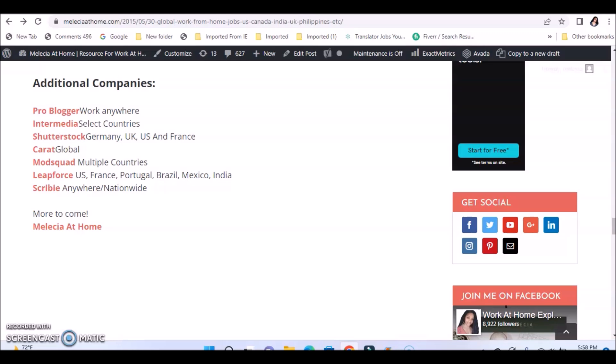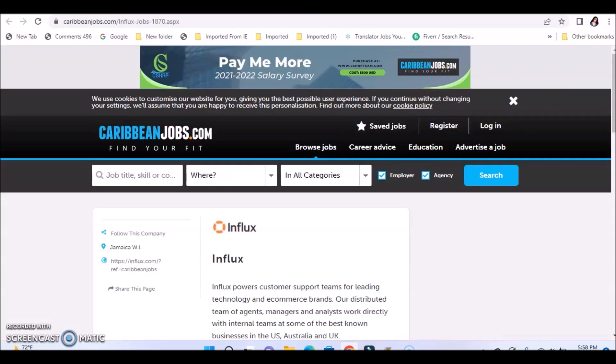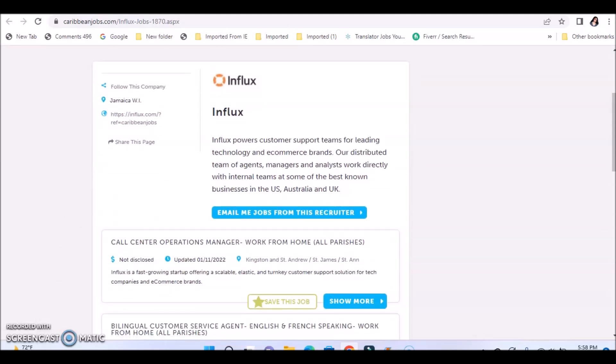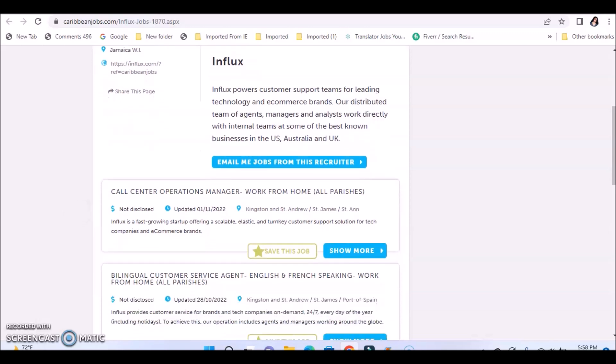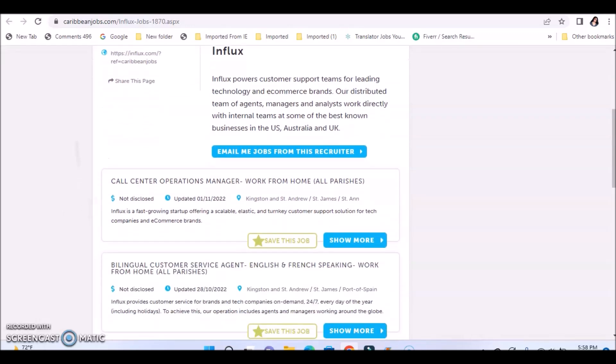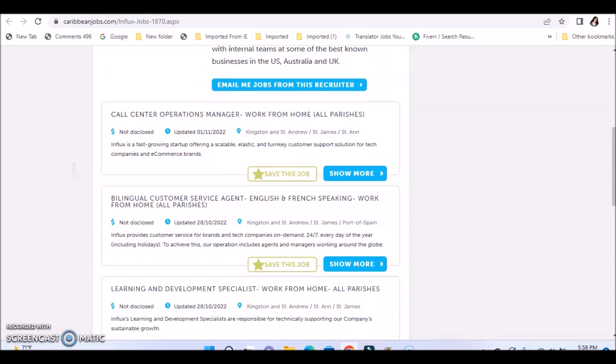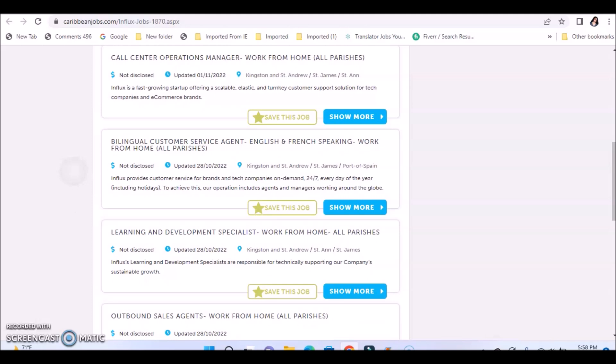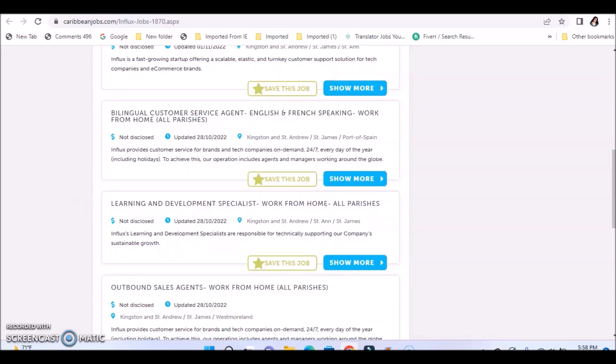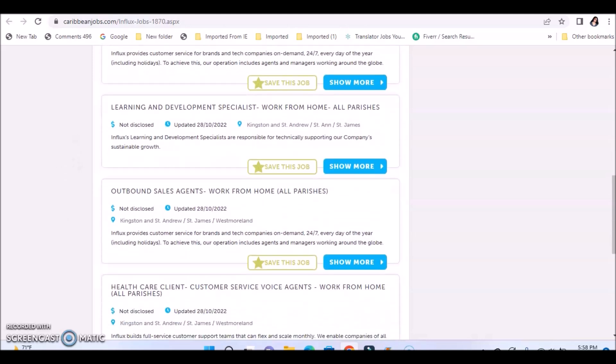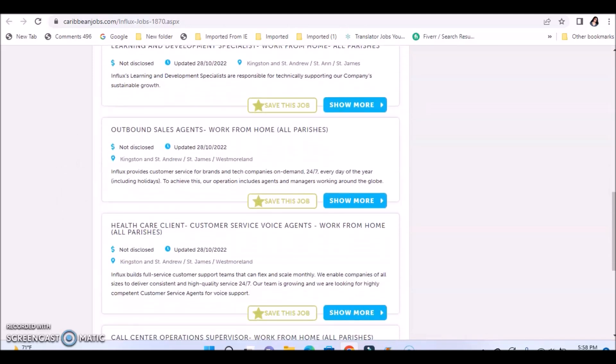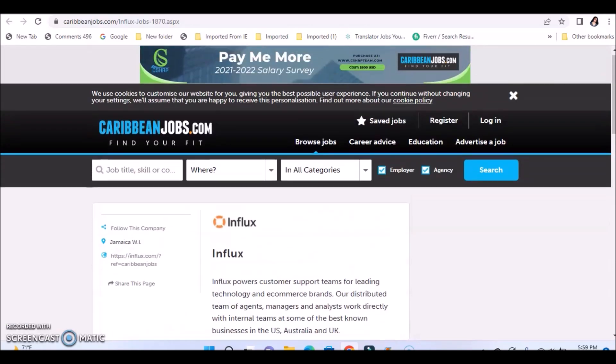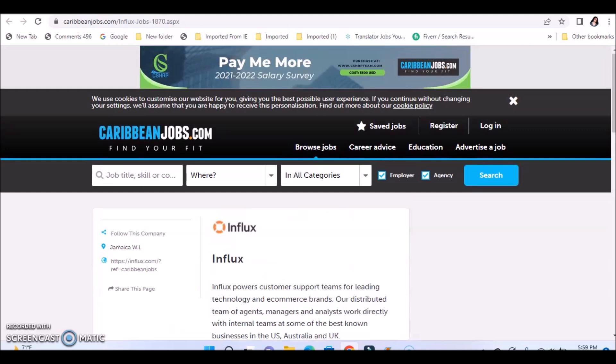There is a website called CaribbeanJobs.com where you can search for remote based positions. They have some jobs currently available. As you can see, some of them are work from home, and I have it set to Jamaica. So these are Jamaican positions. They have a company called Influx that looks like they have positions available. It's a call center operations manager position work from home, all parishes. This was posted this year in Kingston, St. Andrews. They have bilingual customer service agent positions available to work from home, all parishes. If you speak English and French, you just go through this list of opportunities that they have available to work from home in Jamaica in different locations.